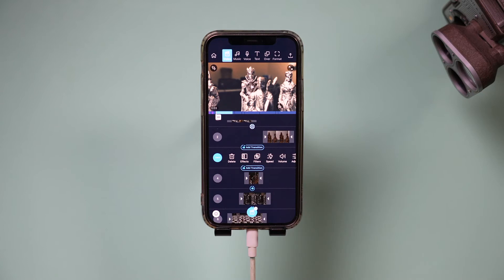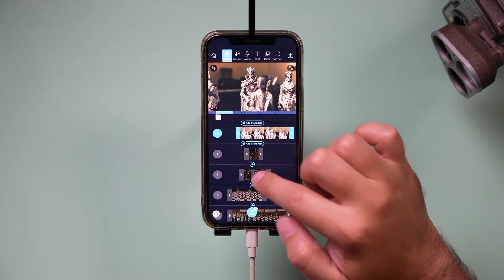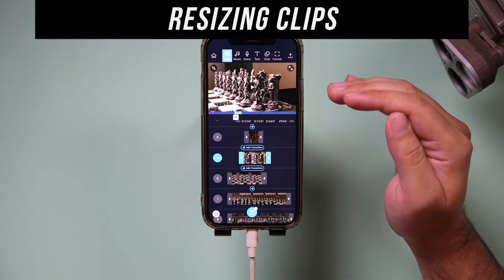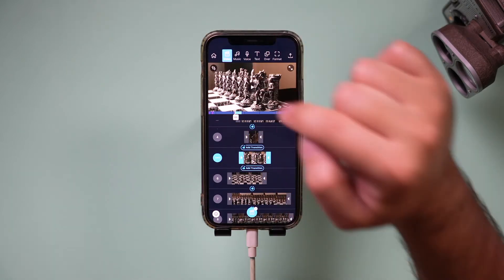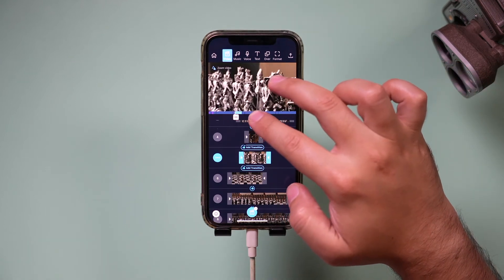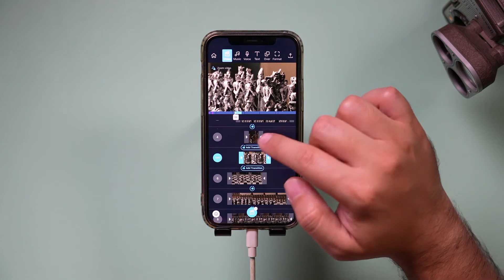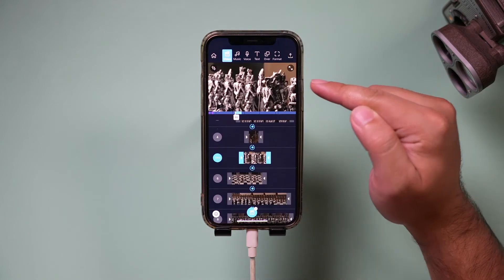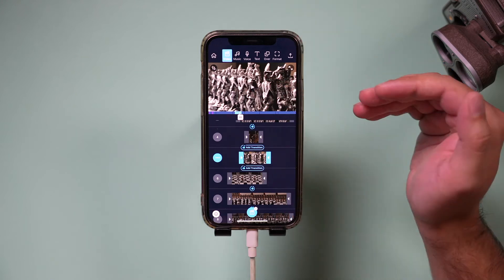There's also a crop option per clip that lets you resize and zoom into your video. Select it and you can zoom in on a clip. When you press play from the previous clip, you'll see the resized shot come through — that's really useful for creating variety or punching in on detail.